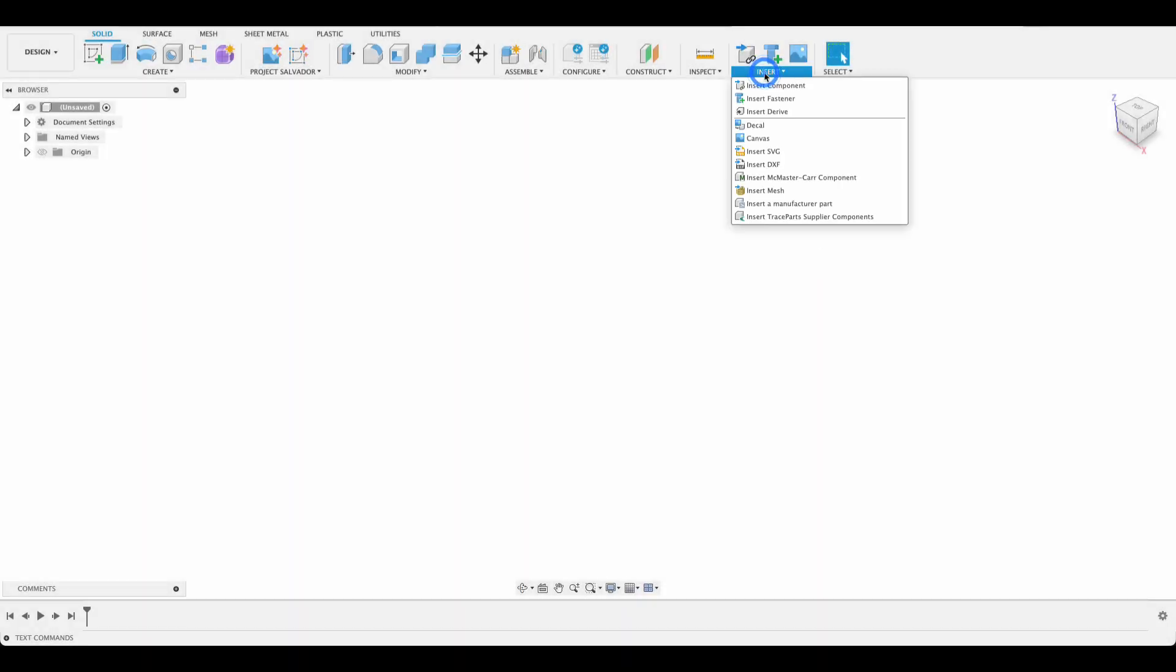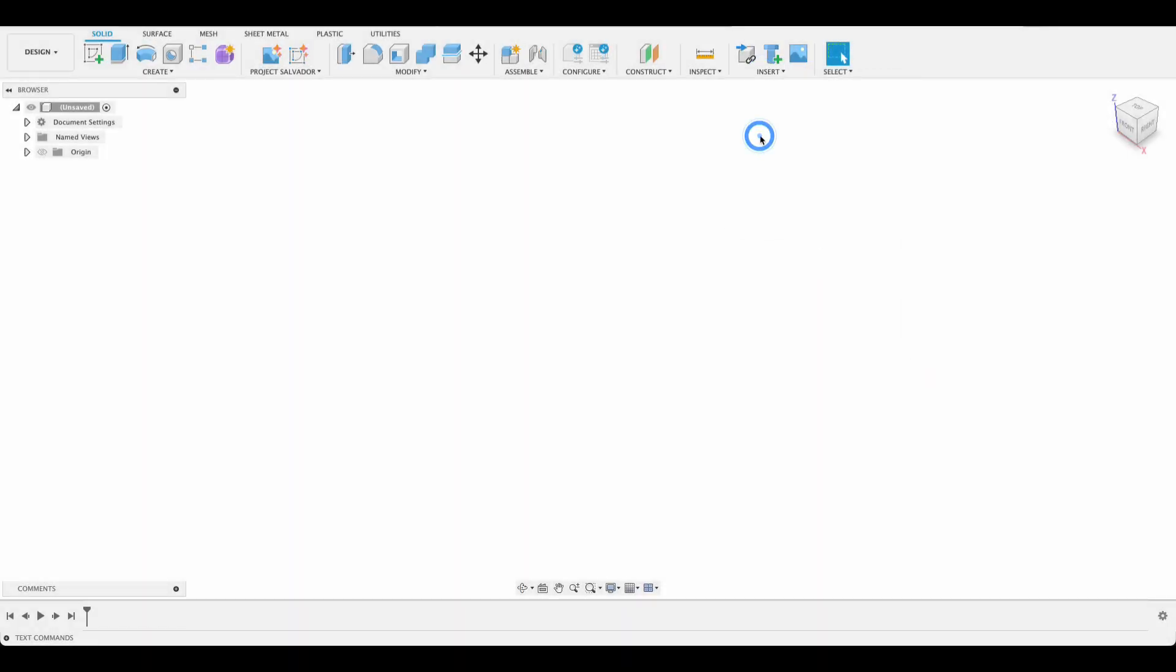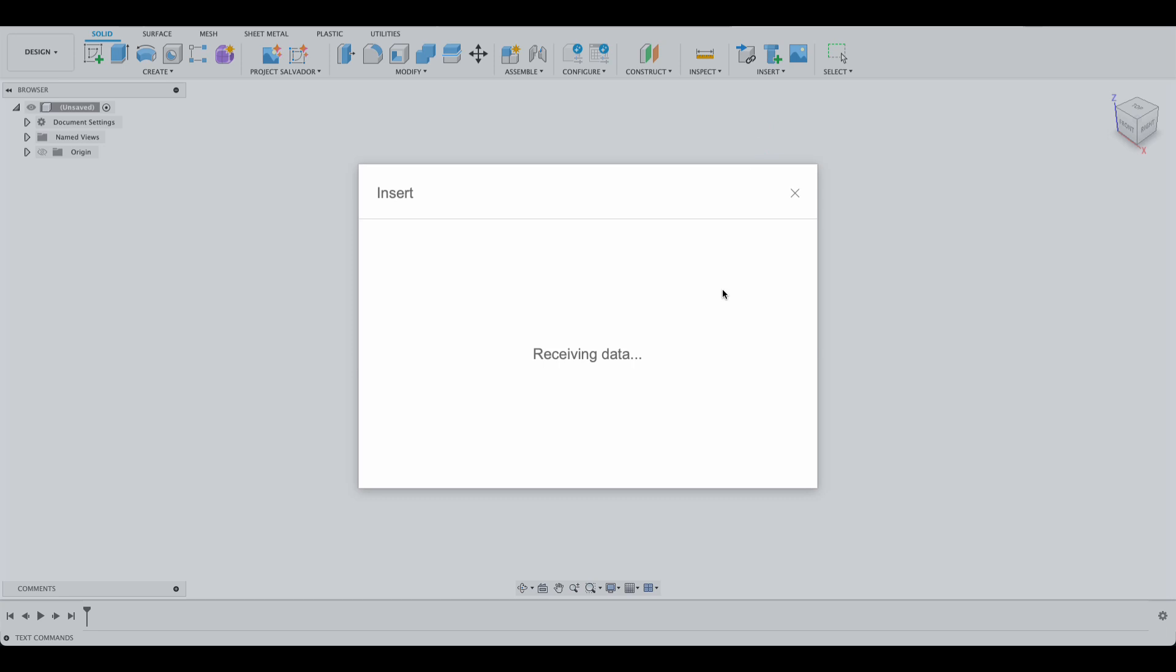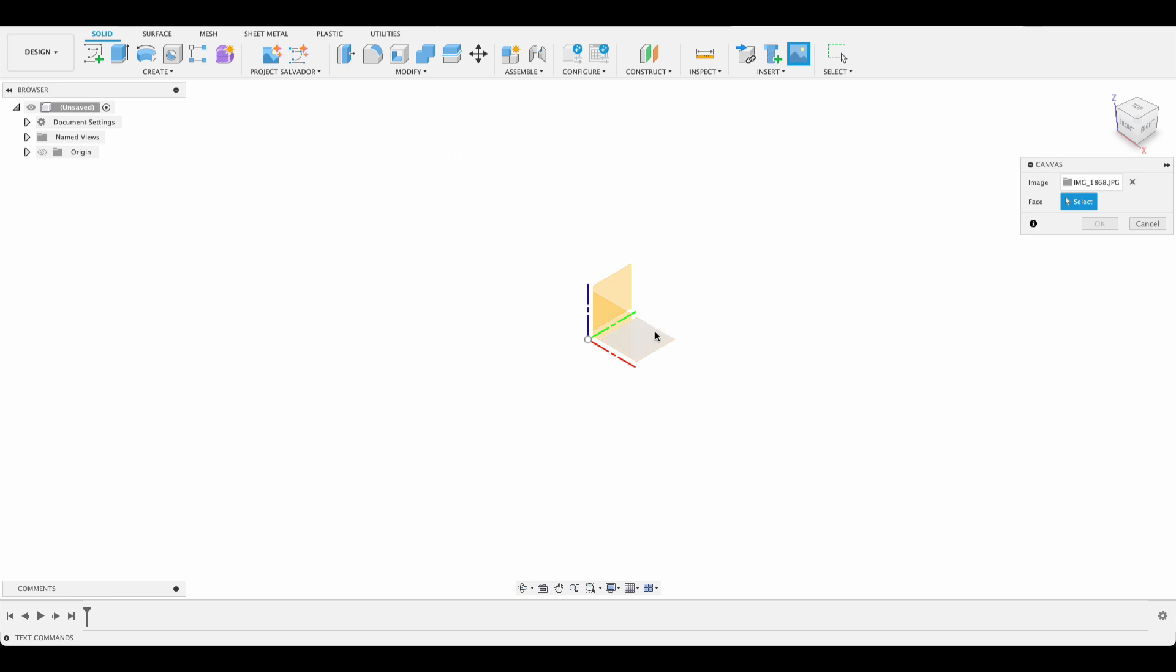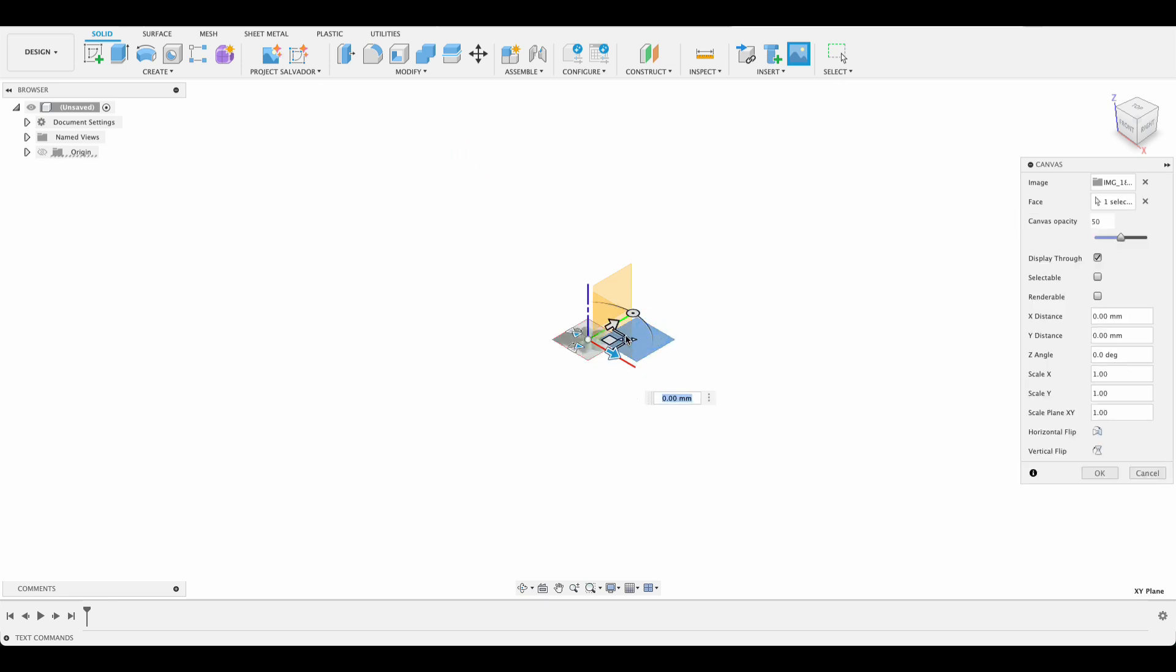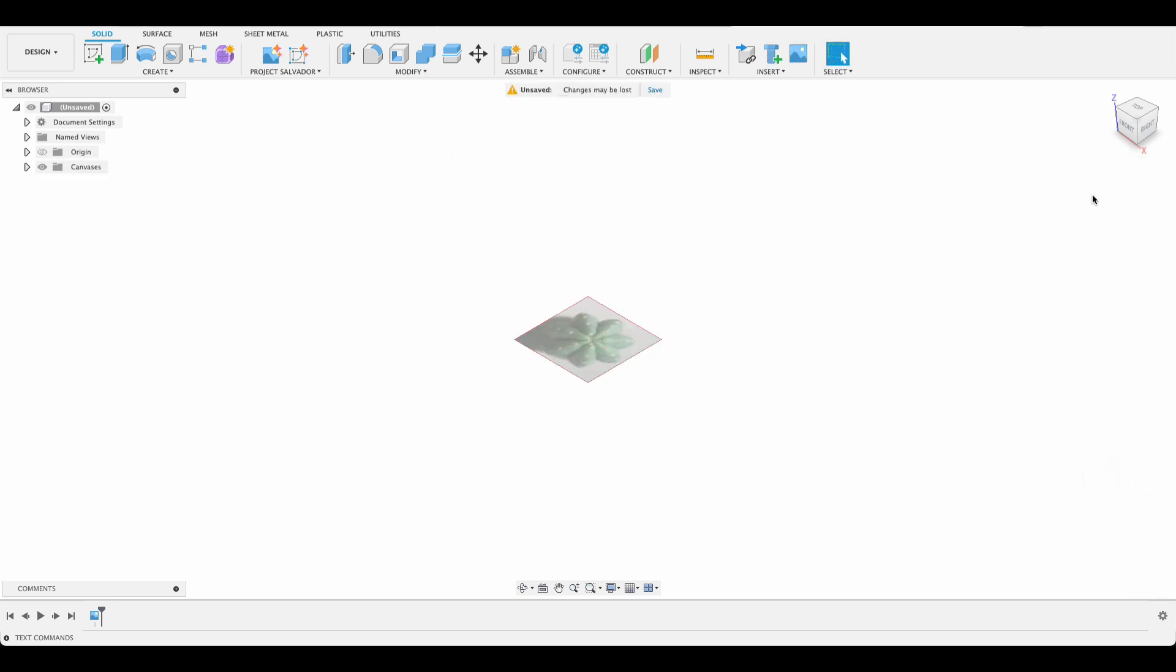I'm going to click on insert and we'll go to canvas. This is what I'm going to be inserting from my computer. Insert from computer and it's this one over here. I'll just select the top face and okay.